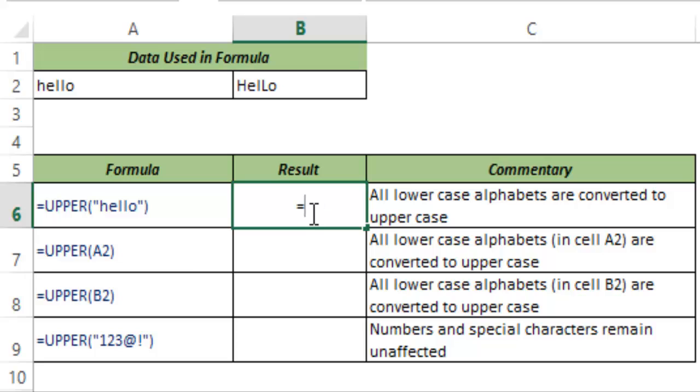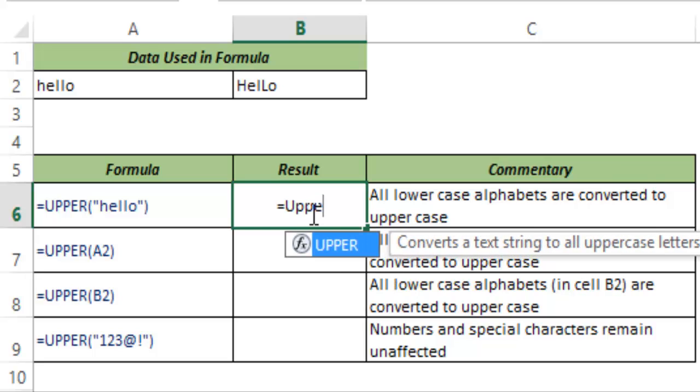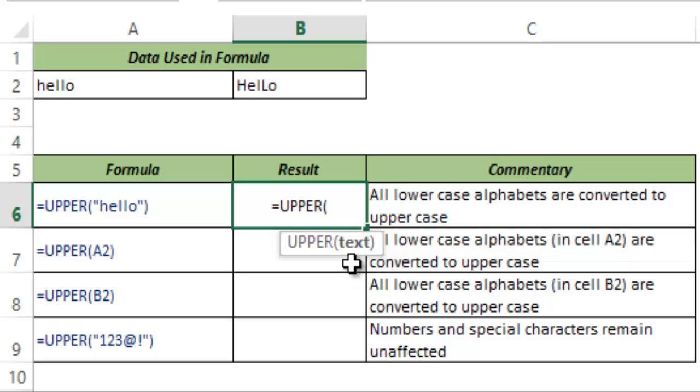So I type UPPER. Notice that Excel prompts me the name of the function as I type. I hit tab to auto complete the function. The UPPER function takes one argument which is the text argument and it converts any character that is in lower case to upper case.